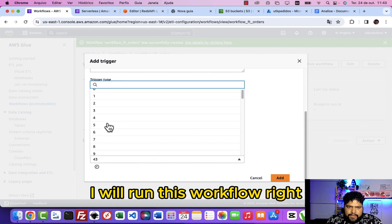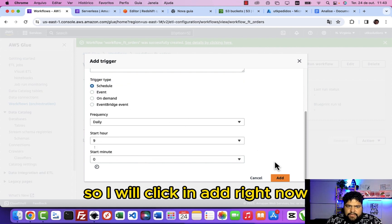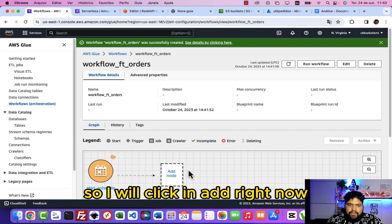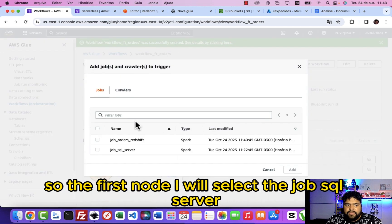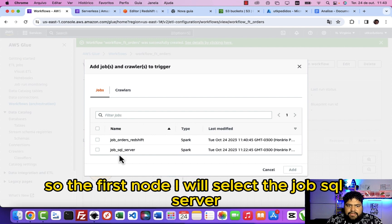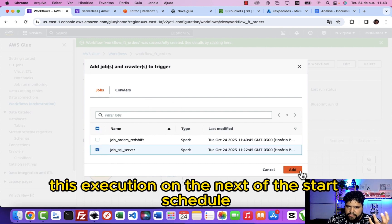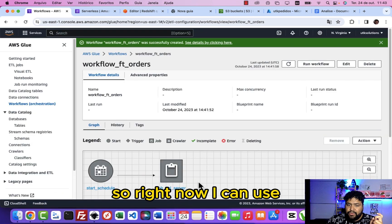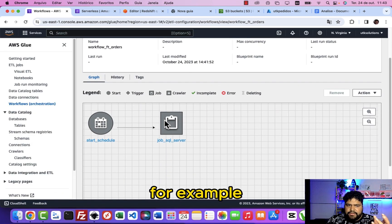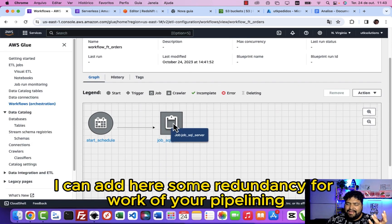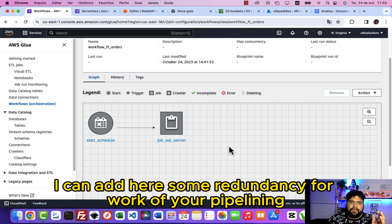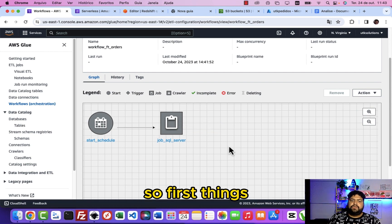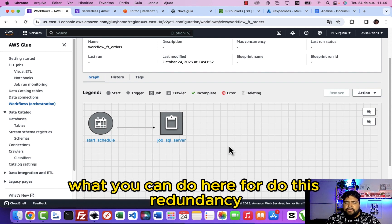I will click and add. Right now I can add a new node here, so the first node I will select is the job SQL server, so it's gonna be this execution on the next of the start schedule. Right now I can add here some redundancy for your pipeline.